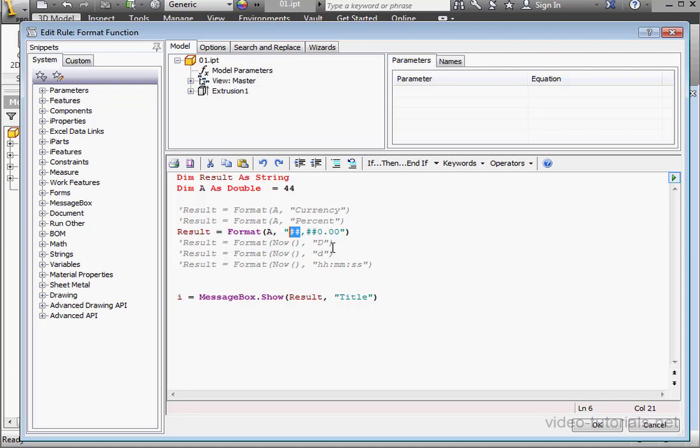Another example of a digital placeholder is the number 0. If digits are there, they will display. If no digits are there, then you'll see 0.